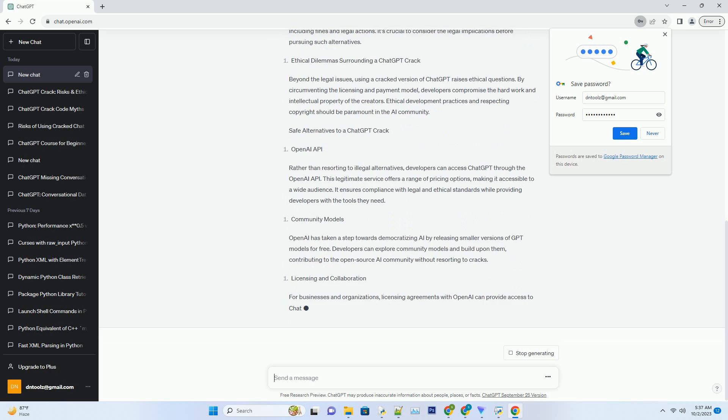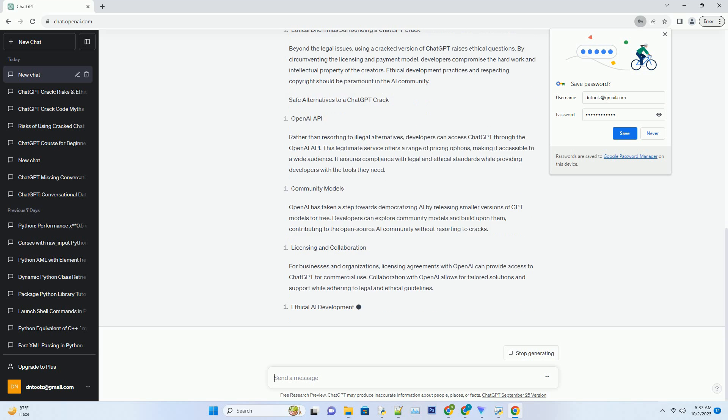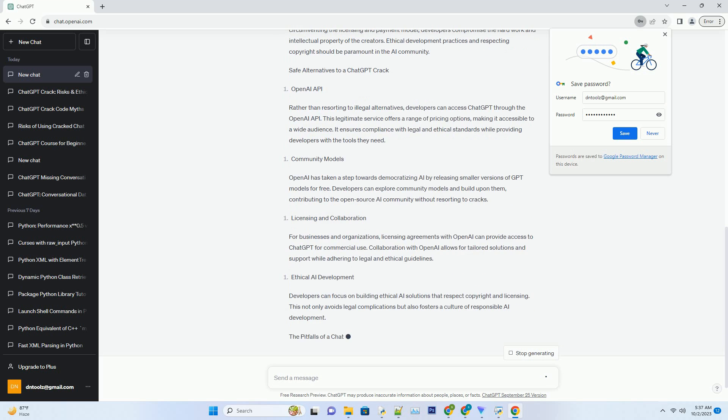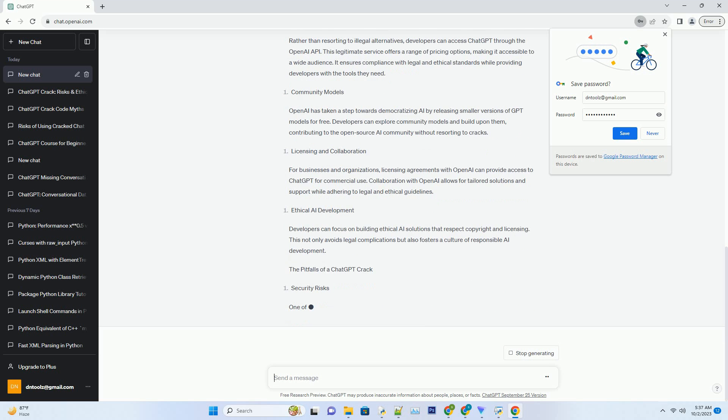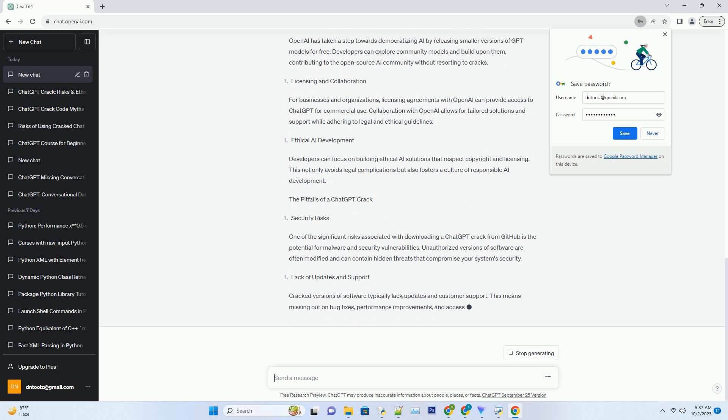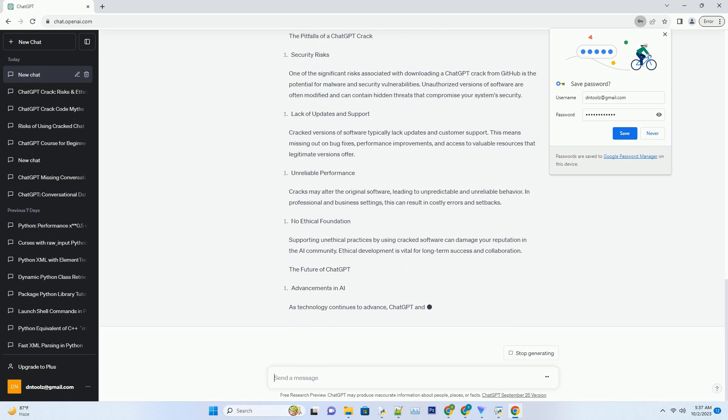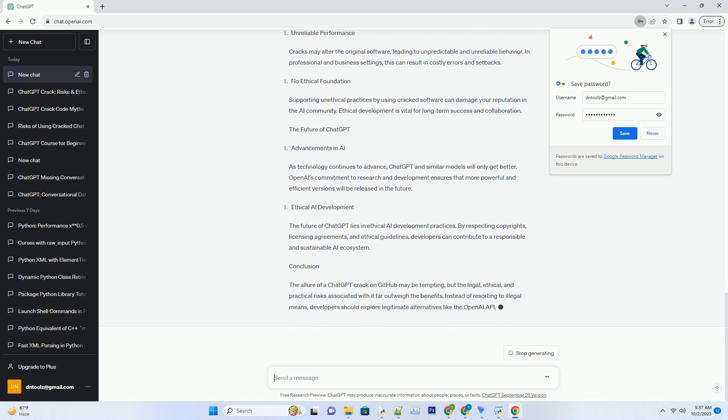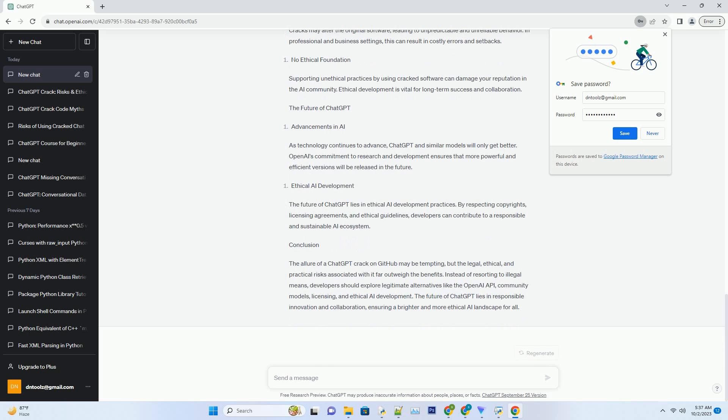Safe Alternatives to a ChatGPT Crack. OpenAI API: Rather than resorting to illegal alternatives, developers can access ChatGPT through the OpenAI API. This legitimate service offers a range of pricing options, making it accessible to a wide audience. It ensures compliance with legal and ethical standards while providing developers with the tools they need.